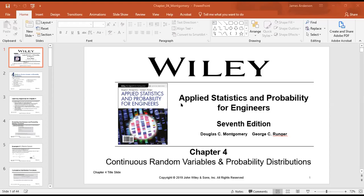For a continuous random variable X, the probability density function f(x) satisfies: f(x) ≥ 0, and the integral from negative infinity to infinity of f(x)dx equals 1. This says the total probability is 1, which makes sense. The probability from a to b is the integral of f(x)dx from a to b — it equals the area under f(x) between a and b.